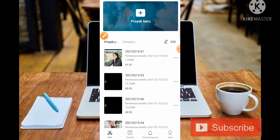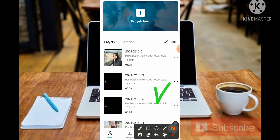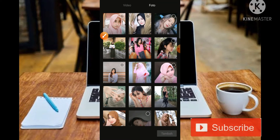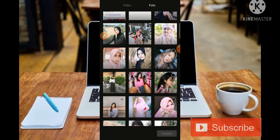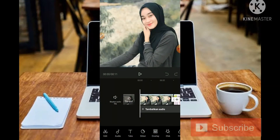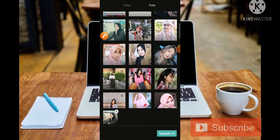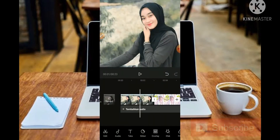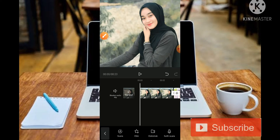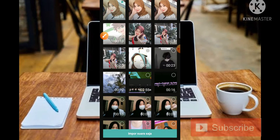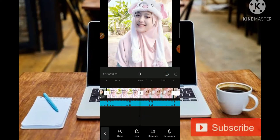Kita masuk ke aplikasi CapCut. Tampilannya adalah seperti ini, kemudian kita langsung masuk ke bagian New Project dan kita pilih empat foto. Kita klik centang, jika masih kurang bisa klik tanda plus untuk tambah foto. Kemudian untuk musiknya, kita klik Tambahkan Audio, pilih bagian Ekstrak. Teman-teman bisa ambil musiknya di link deskripsi atau di TikTok.